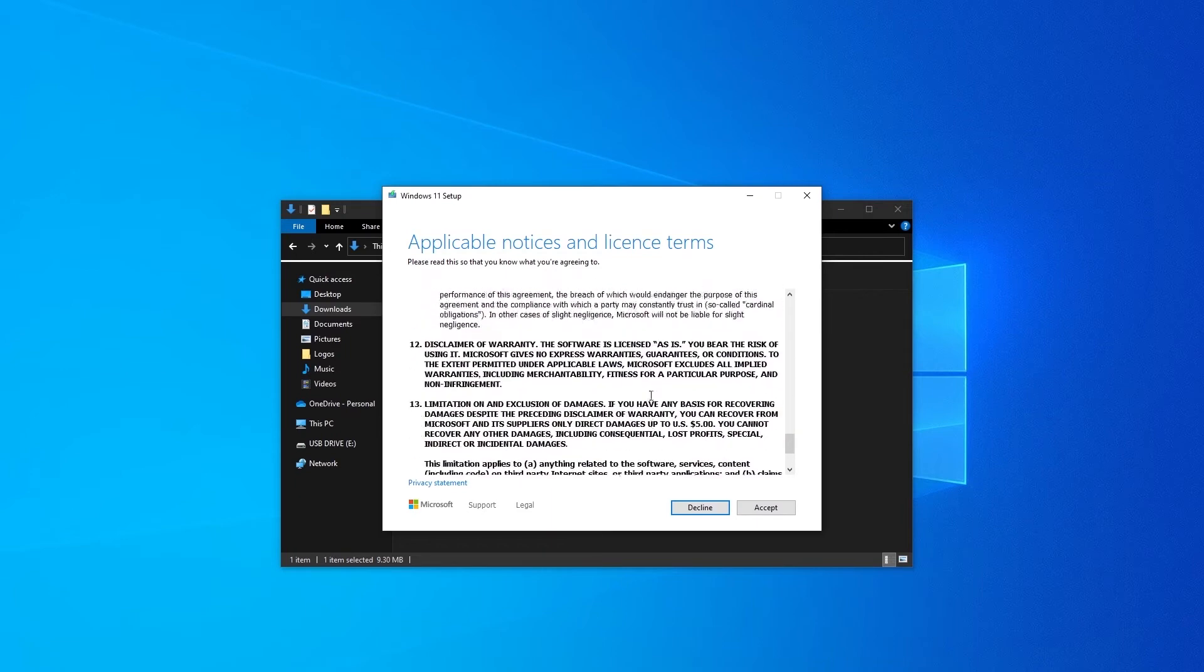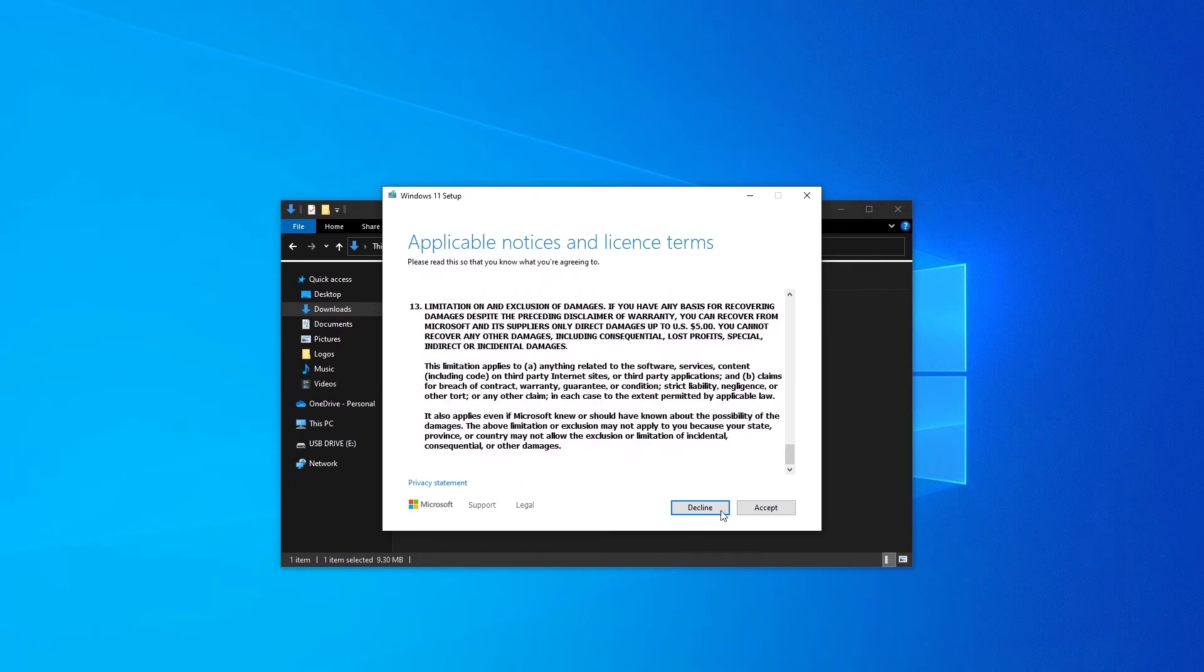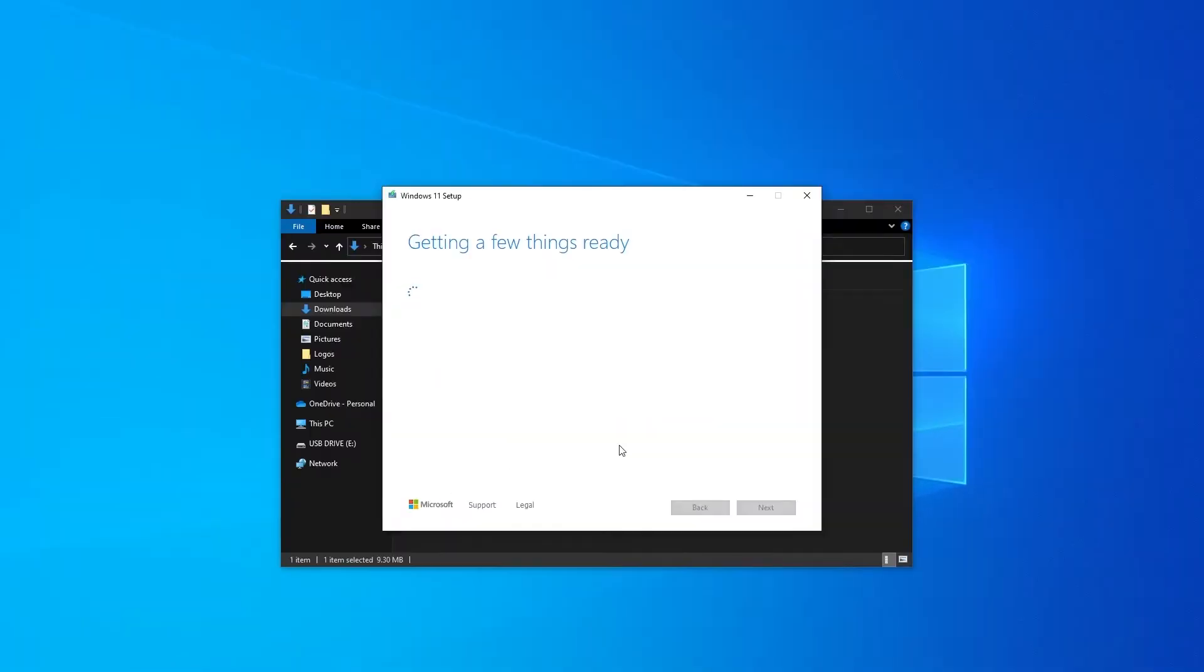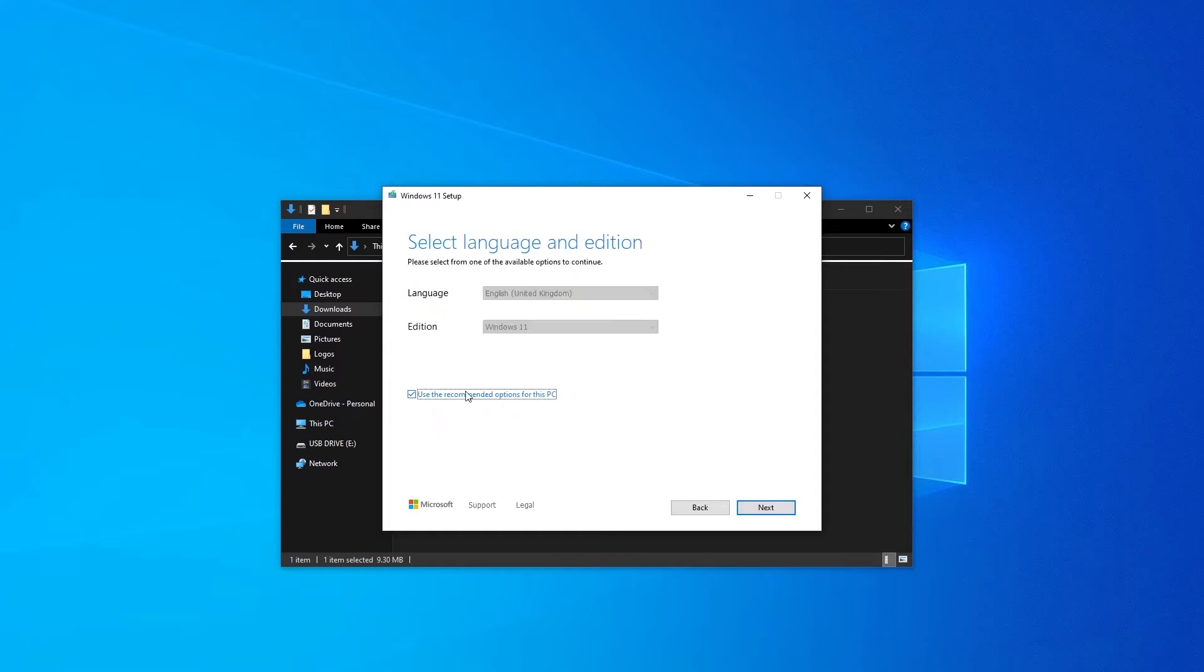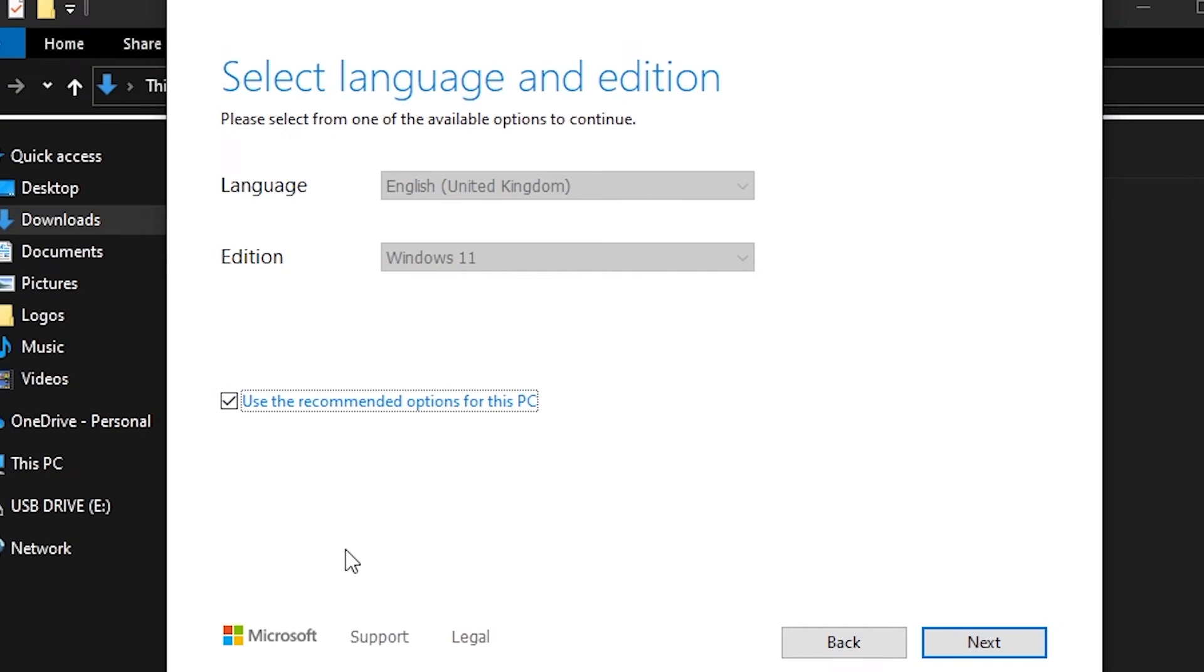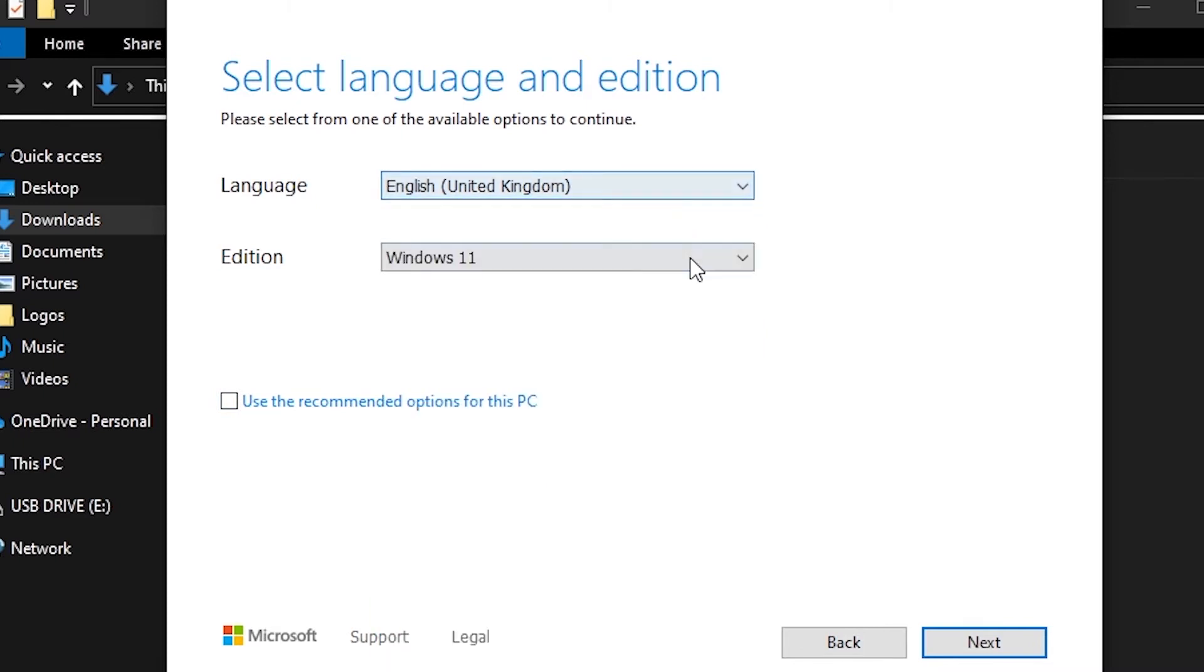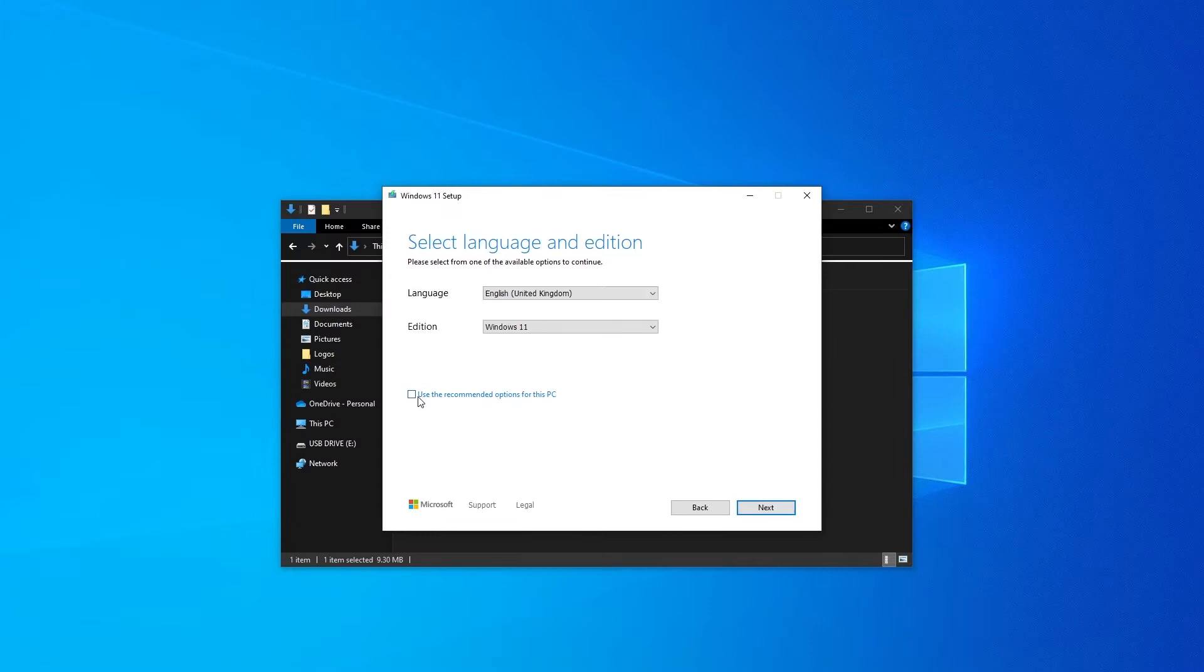Once it's opened just have a quick scroll through the terms and conditions and we're just going to press accept at the end there. If you're planning to reinstall on the same computer I recommend that you leave this ticked. However if you're planning to install on another computer you might want to untick this and select a different language or a different edition if it's available. For now we're going to use the recommended options for this PC because we're going to be installing back onto this PC and we should be good to go.